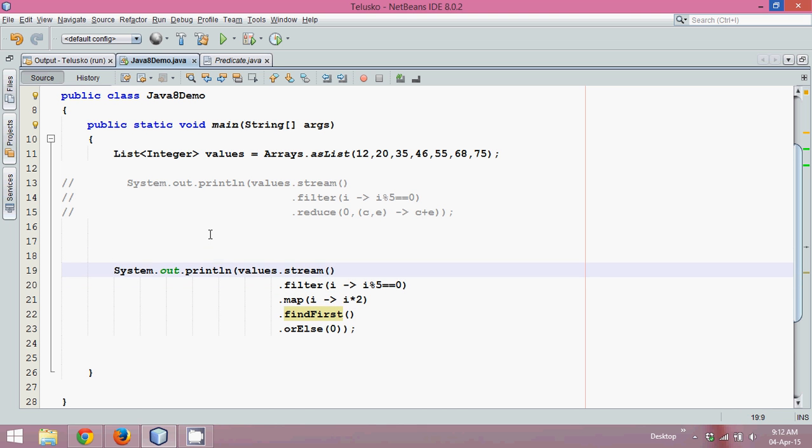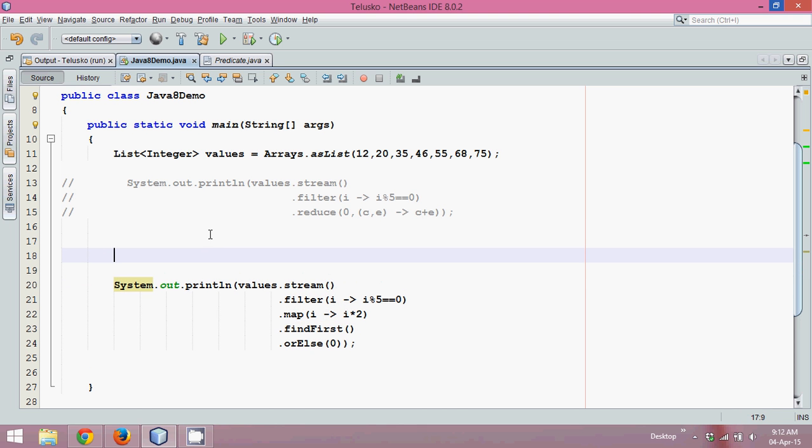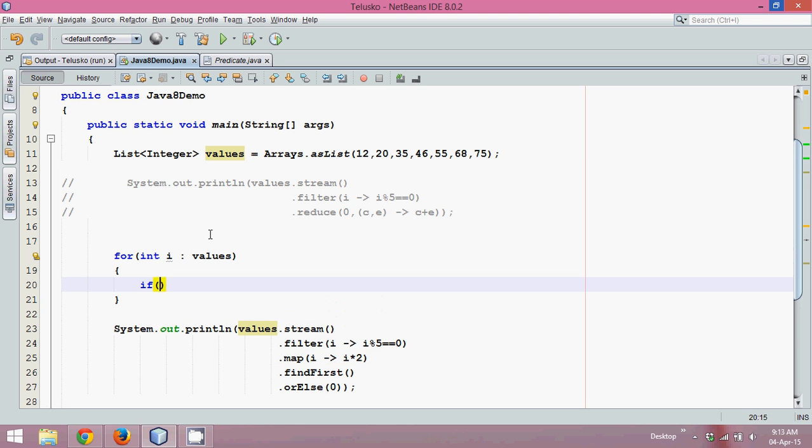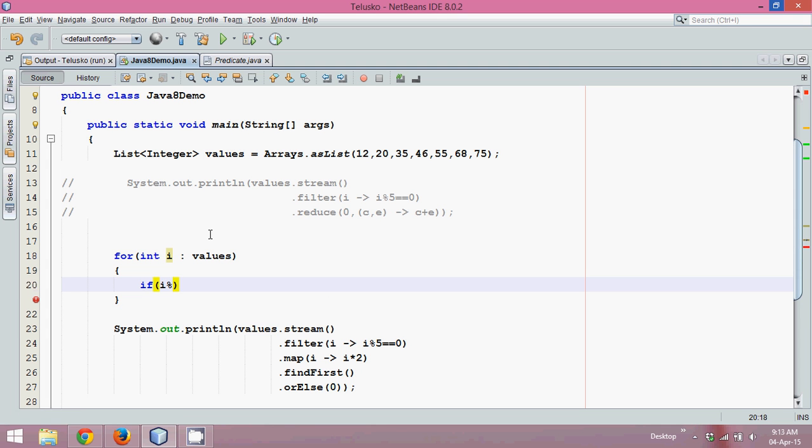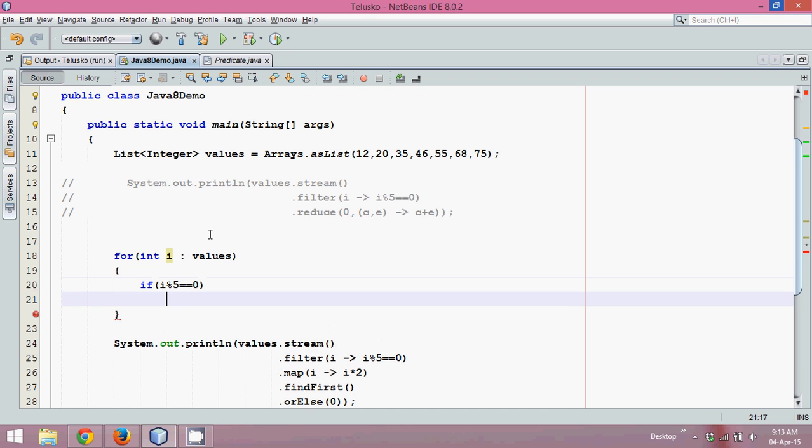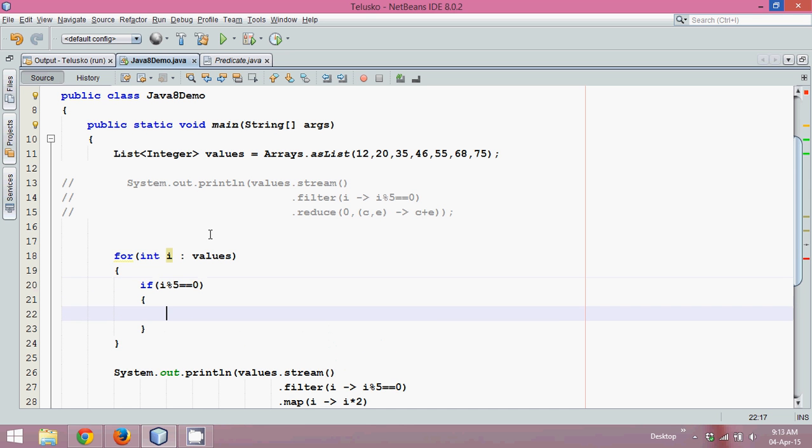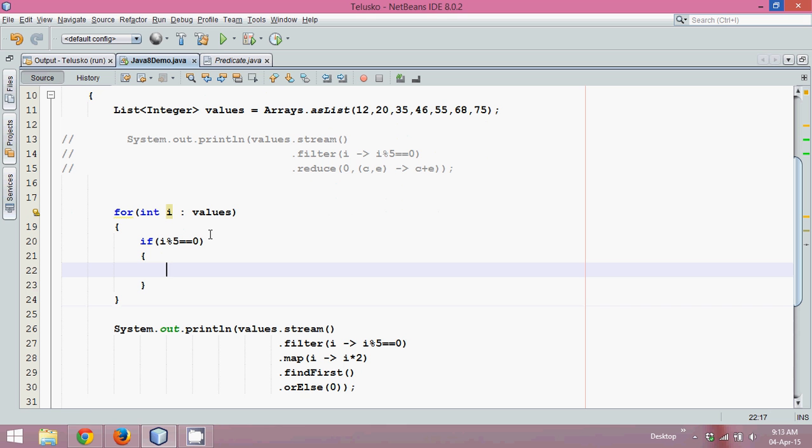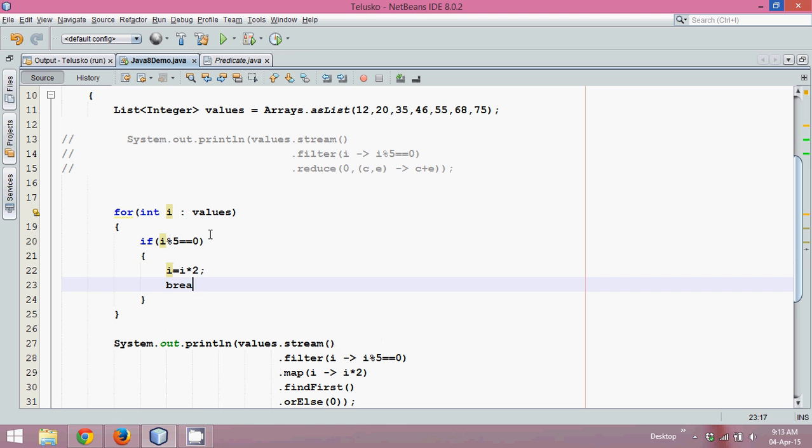Now if I do the same code with the help of a normal for loop, we'll say int i colon values. First we need to check if my value, if i mod five is equal to zero, then first I have to multiply that number by two, i equal to i into two, and then a break, because we want to stop it.